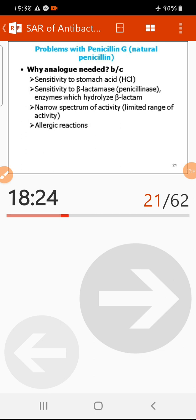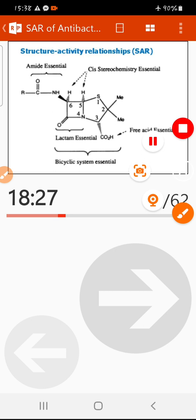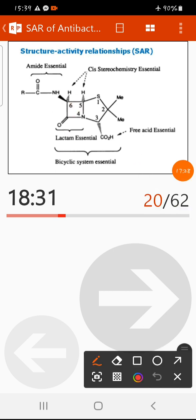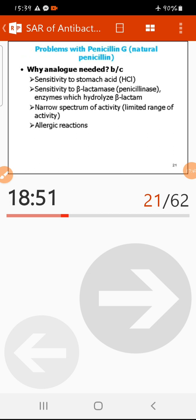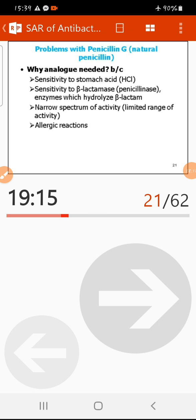Beta-lactamase enzymes open the beta-lactam ring and inactivate penicillin. In the case of penicillin, these enzymes are called penicillinase; for cephalosporins, they are called cephalosporinase. The third major problem is that natural penicillin has a narrow spectrum — a limited range of activity — so it is better to have compounds with broad-spectrum activity.